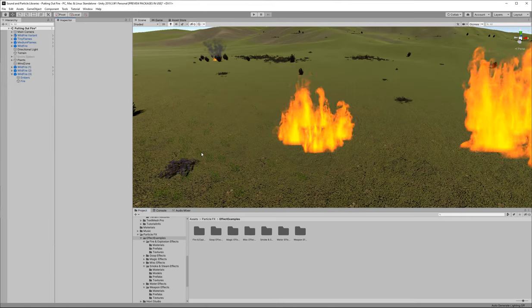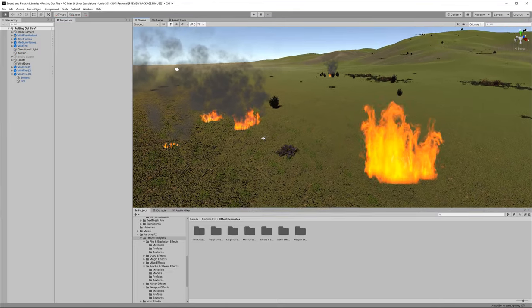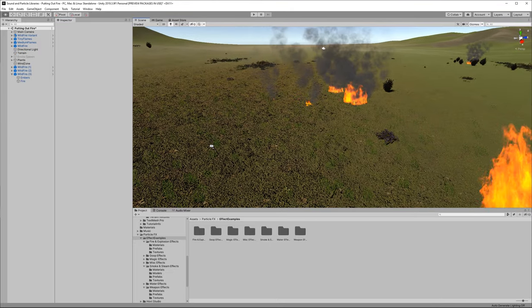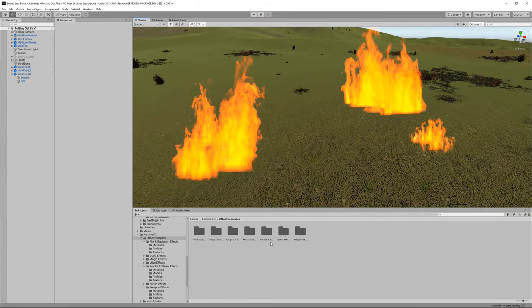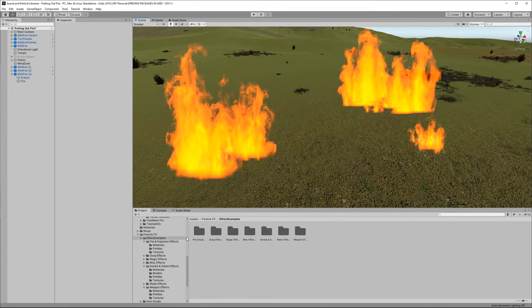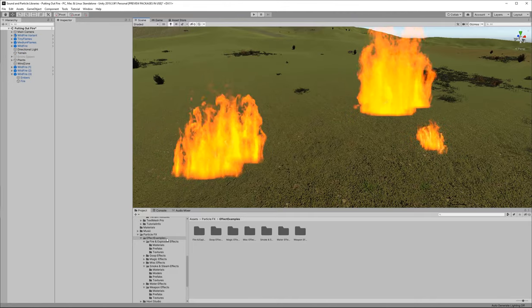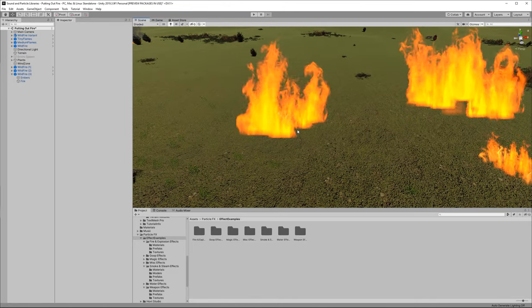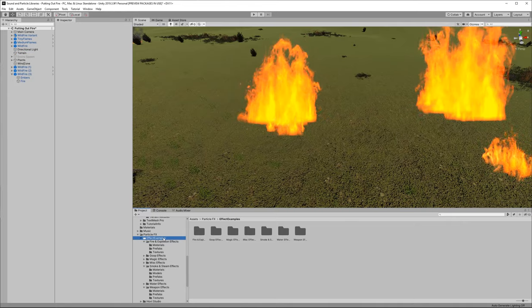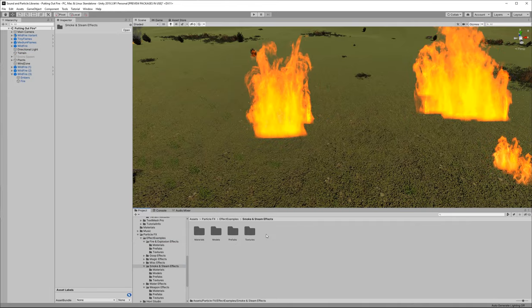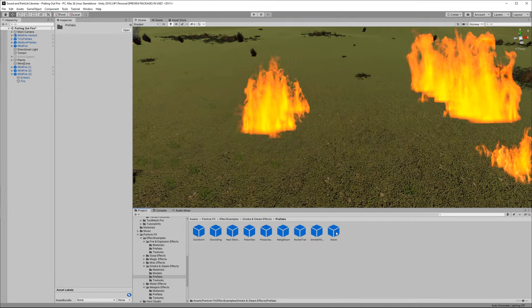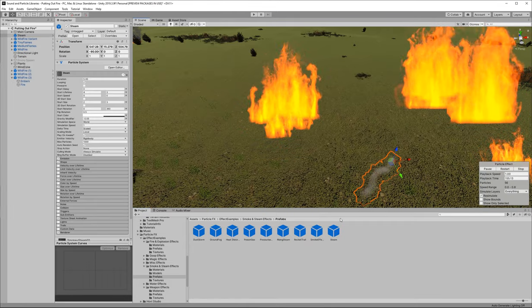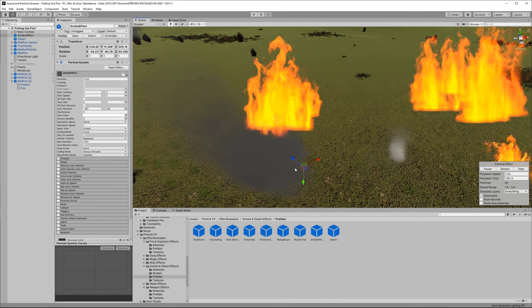Now we're going to add some smoke to this fire before we move on and then we'll go into how to extinguish it. The free unity particle pack that we imported earlier is going to have its own smoke and steam effects. We're going to want both a smoke and a steam effect. Smoke for the fire and then steam for the water once it hits the fire. So we're going to go back into our effect examples folder the smoke and steam effects subfolder and the prefabs folder. We'll pull in steam and we will pull in smoke effect.